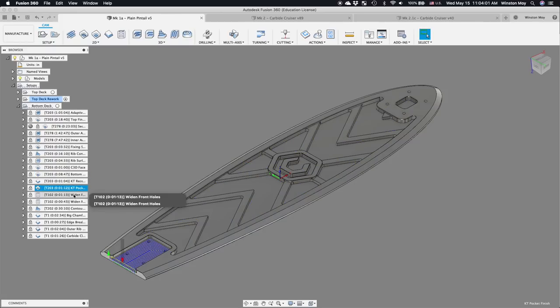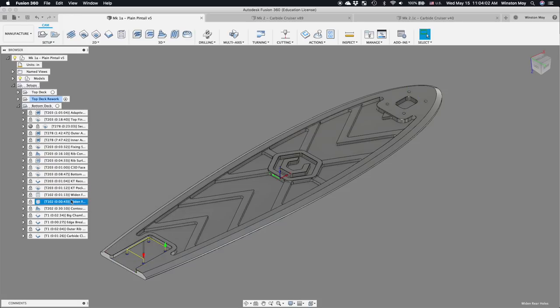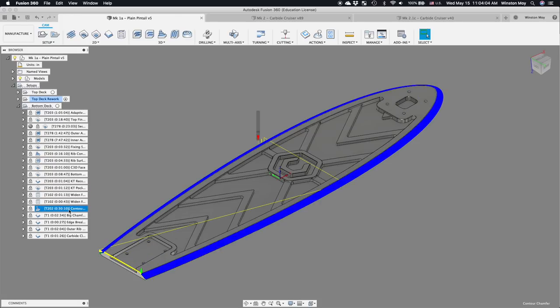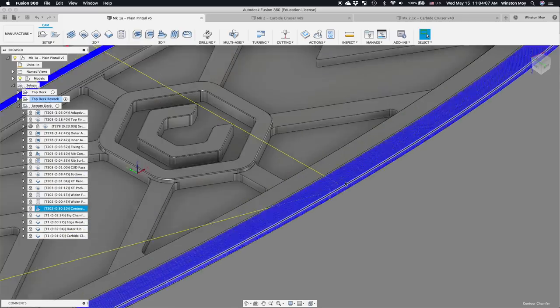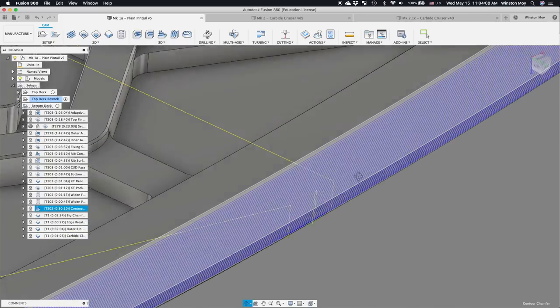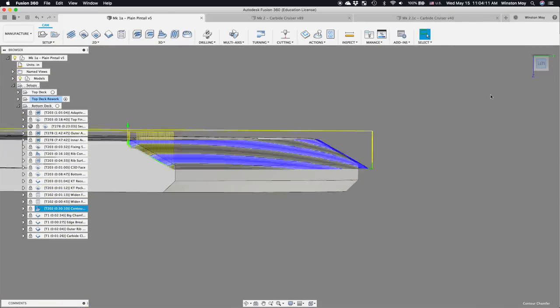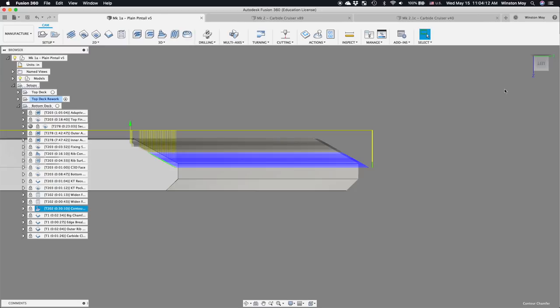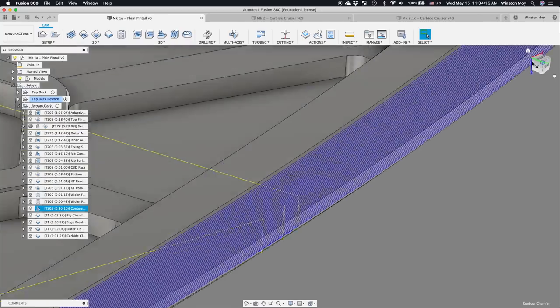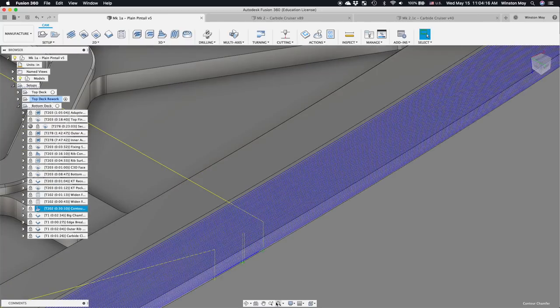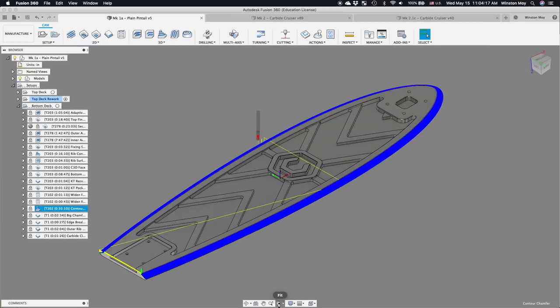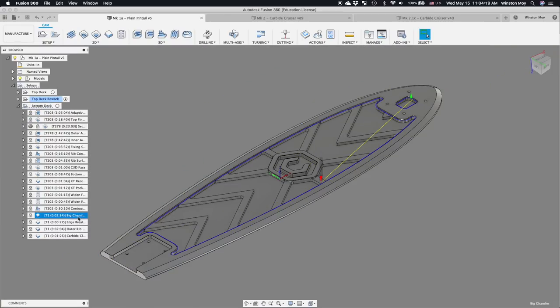After roughing and finishing all the horizontal and vertical faces, I would then attack all the remaining non-orthogonal surfaces. This meant using a 3D contour with a ball end mill around the underside's large chamfer, and some 2D chamfer operations to break all the other edges on the board. The goal was to have the deck not feel sharp or uncomfortable in hand.